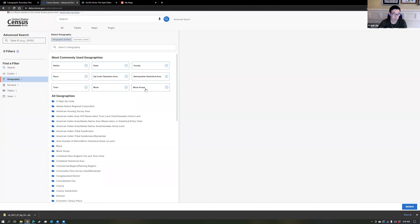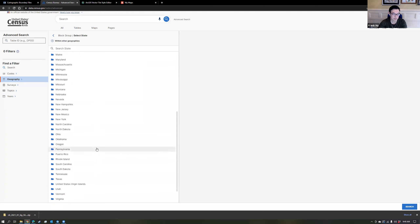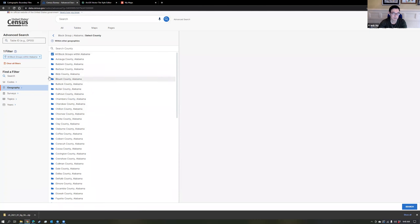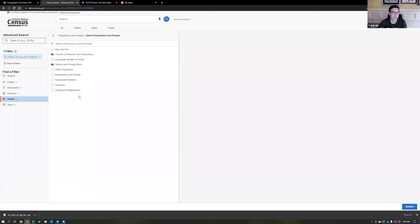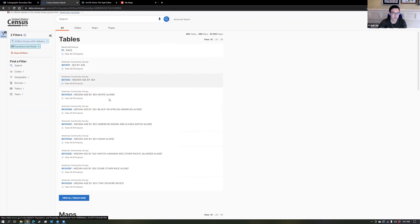We downloaded the block group geography for Alabama, so I'm going to click on block group and then choose Alabama, checking the box for all block groups within Alabama. Then I'll go down to the filter on the left side and choose topics. This is where you can find specific types of data within that block group for Alabama. The data I downloaded was basic population data, so I chose the populations and people option, checked that box, then went to the lower right corner and chose search.